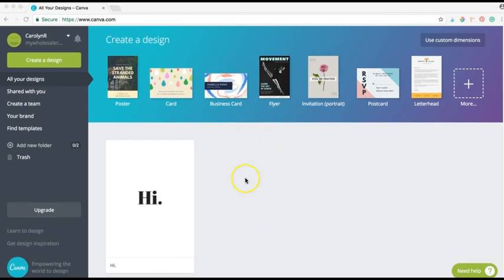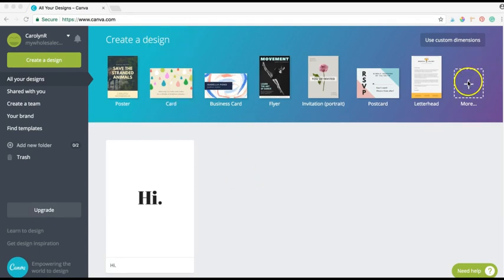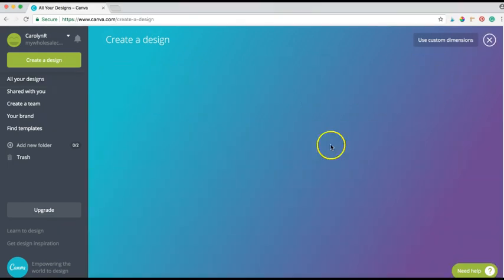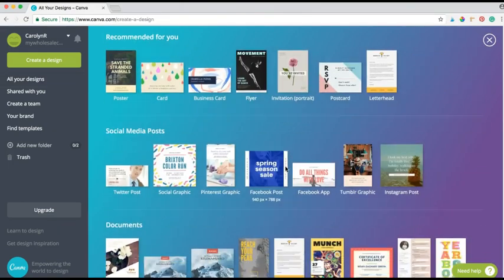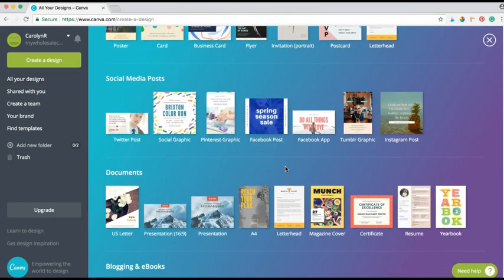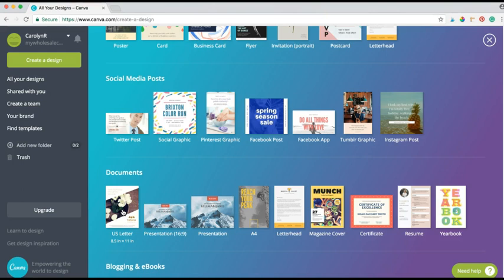Once you are inside your dashboard, you're gonna want to create a new design. So what I want you to do is click on More and scroll down to Documents and look at US Letter. It's a standard 8.5 by 11 page size.